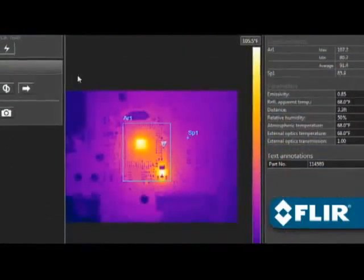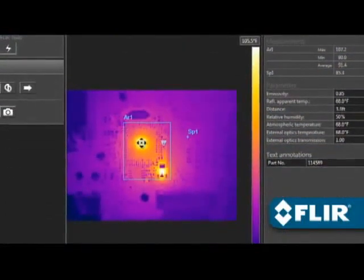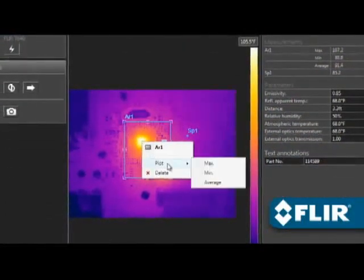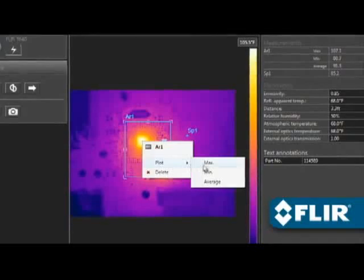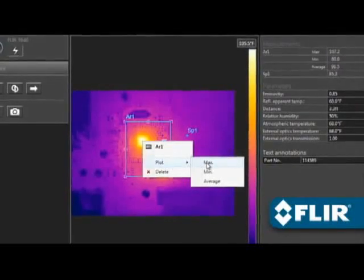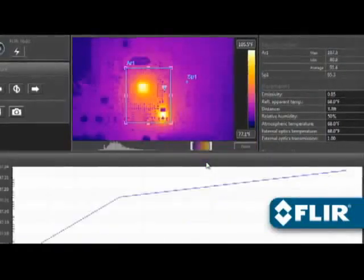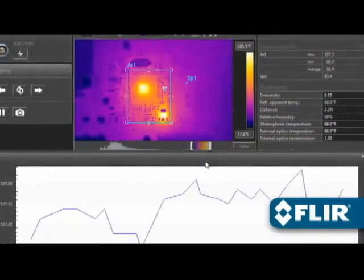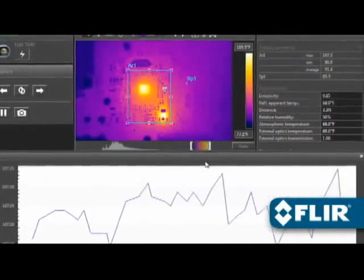Perform thermal analysis on live feeds just like you would on static images. You can even right-click on a measurement tool to create a temporal plot, handy for recording thermal changes over time.